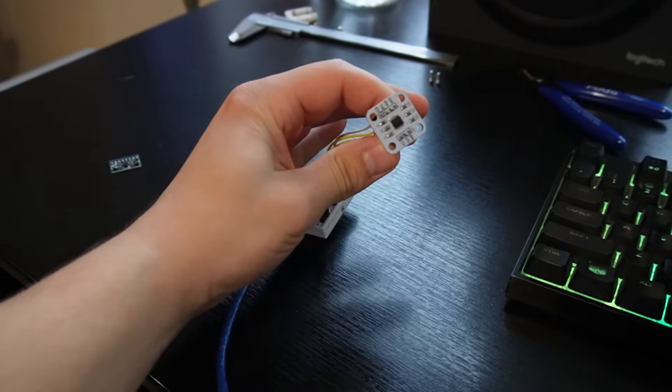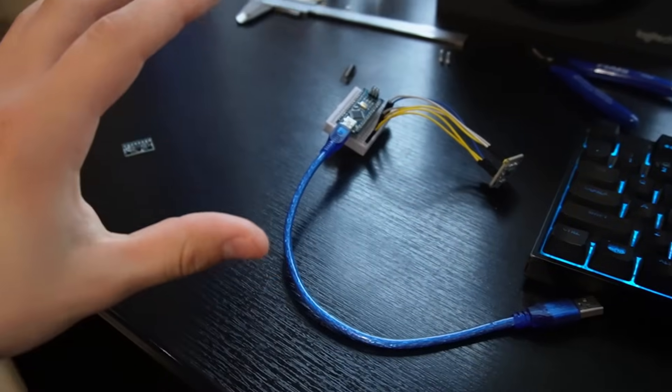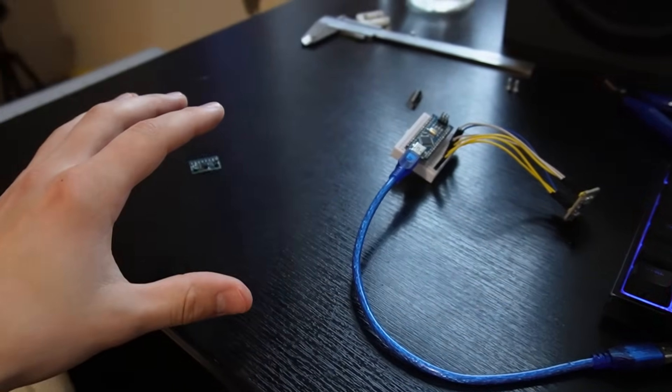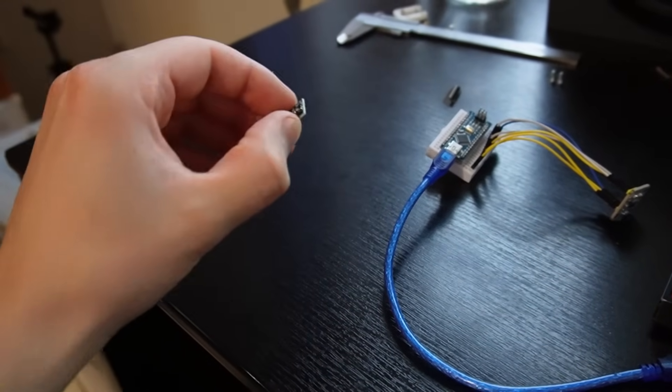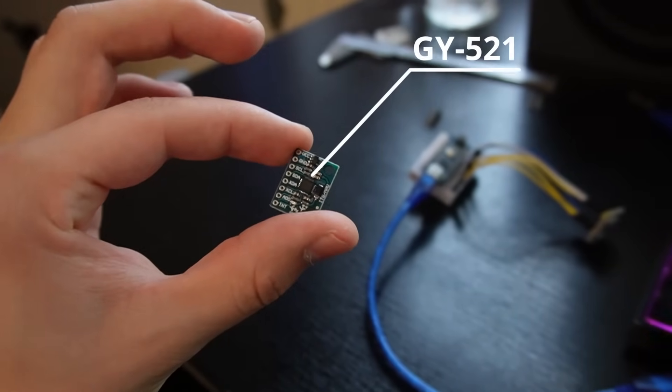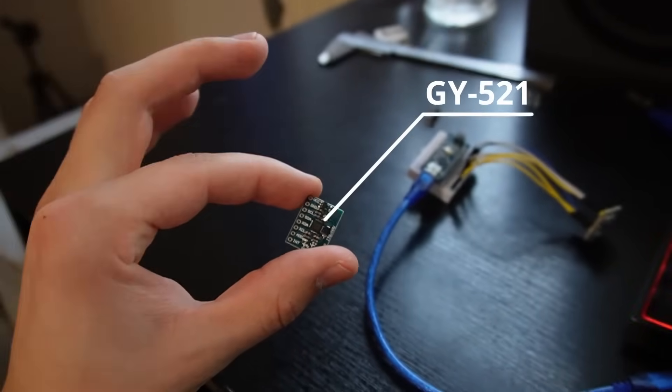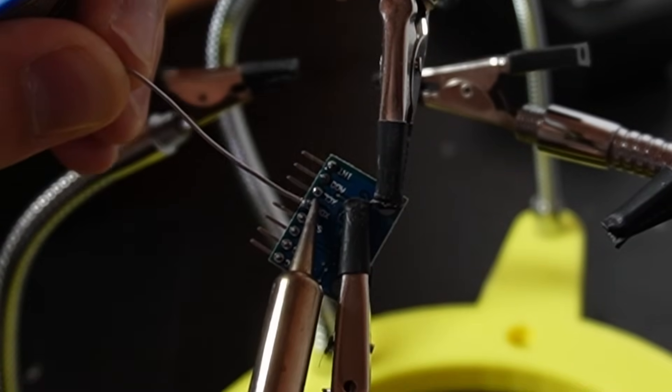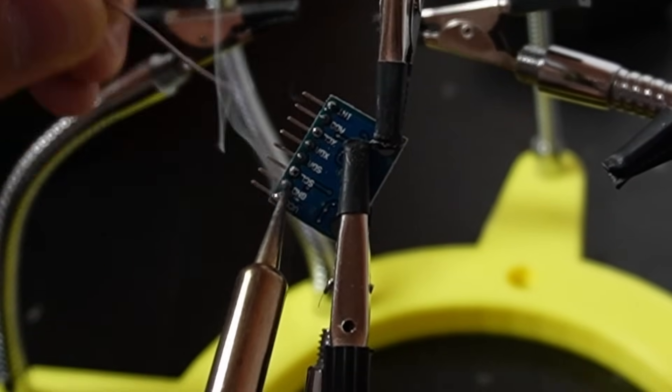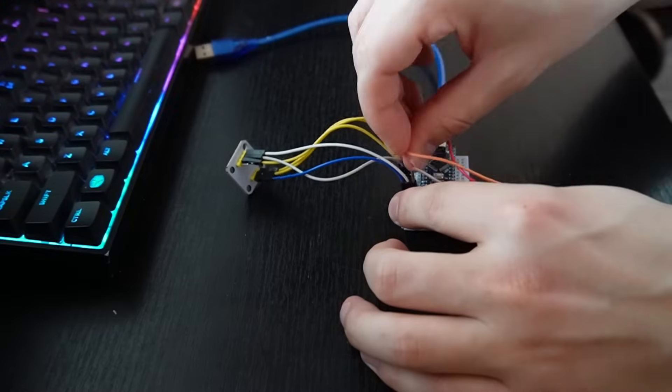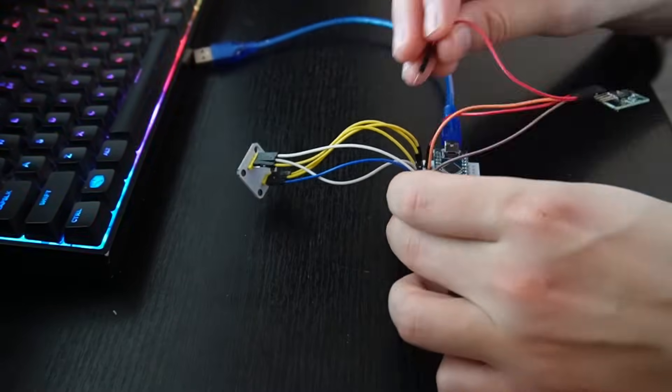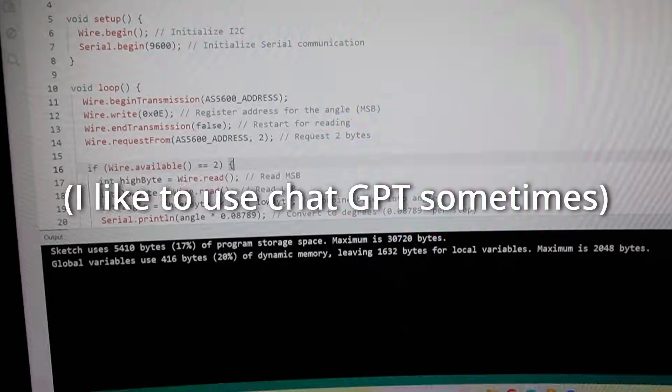Alright, the encoder is wired, the mount has been printed, so now I'm gonna add this GY521 IMU, which is a 3-axis accelerometer and gyroscope. For the wiring I used ChatGPT again and to write the actual Arduino code you can guess that I also used ChatGPT.